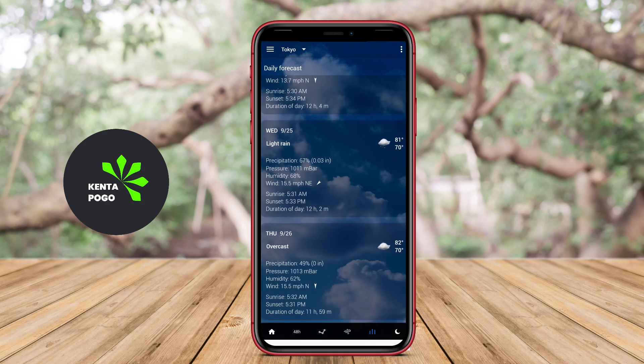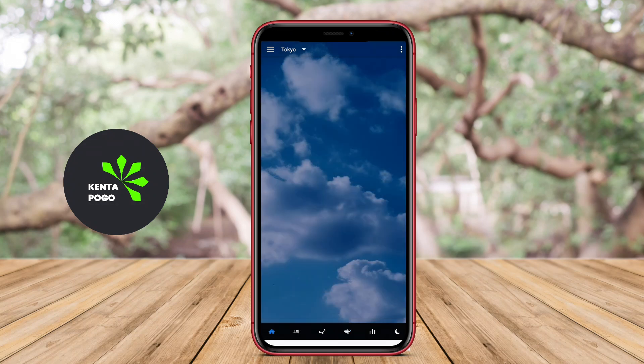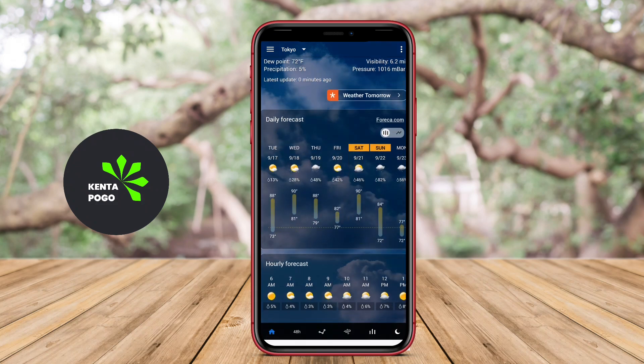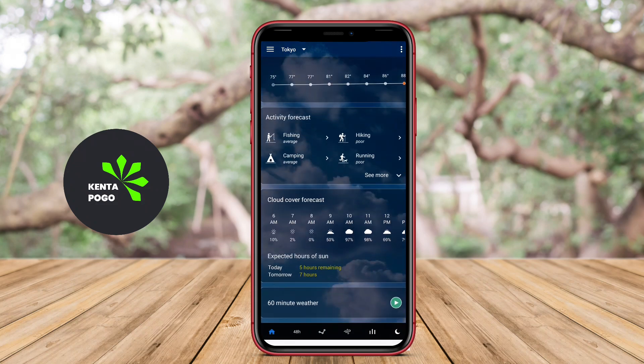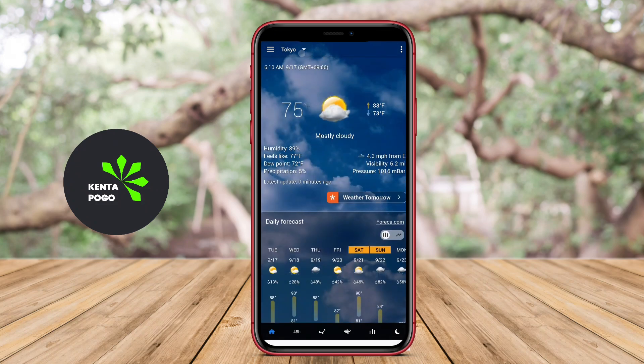Users can usually customize the appearance of the clock and weather display, choosing from different fonts, colors, and transparency levels to match their personal style.